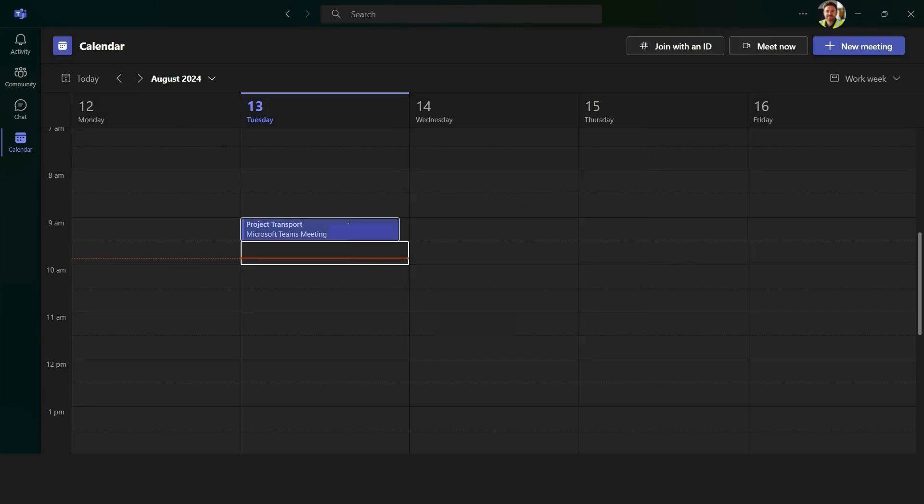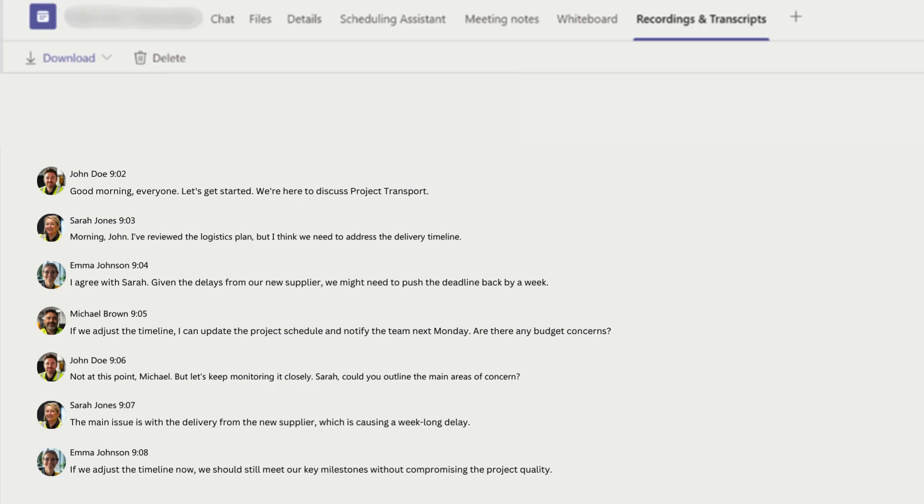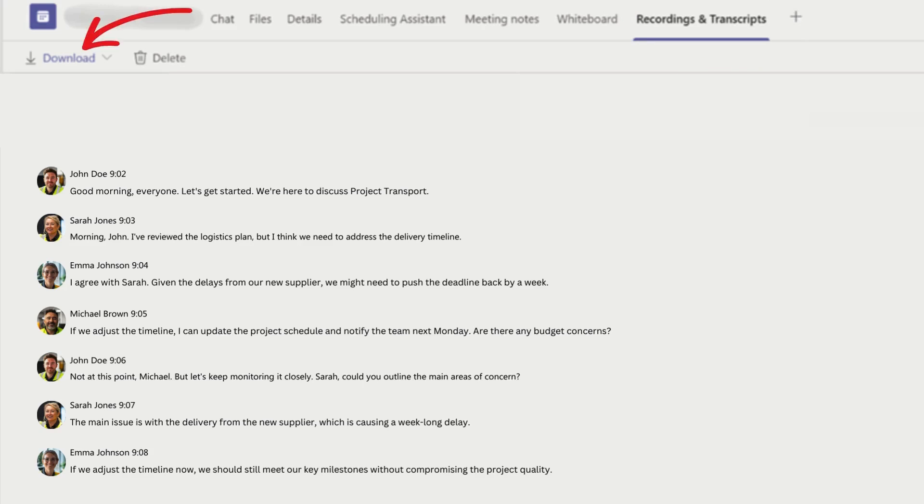Once the meeting is over, you can access the transcript by going back into the meeting in Teams. To access your transcript, hit the recordings and transcription tab on the top. The transcript will be available as a downloadable file which you can review, share,